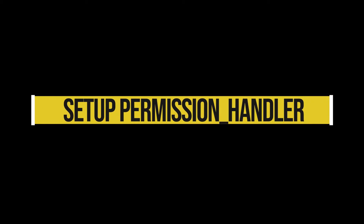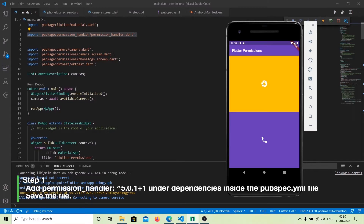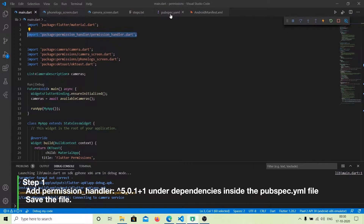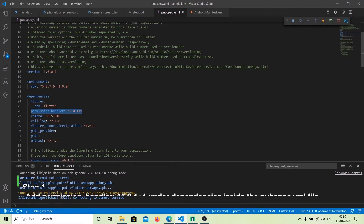To use permissions in Flutter, Flutter provides a very good package called permission_handler that we can use to check for permissions and request permissions. To use permission_handler, the first thing we need to do is install it — go to your pubspec.yaml and under the dependencies include the package permission_handler and save the file.